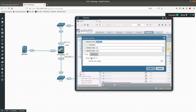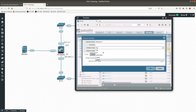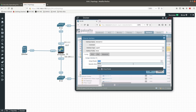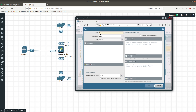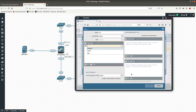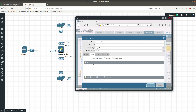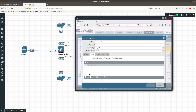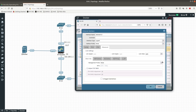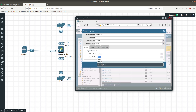Now we need to configure interface 1/2, which will have a different IP address. Set it to Layer 3, use the default virtual router, and create a new zone called 'inside'. The interface isn't being recognized yet, so let's add the IP address — 192.168.x.x/24. Under Advanced, we'll also add the same ping management profile we created for interface 1/1.